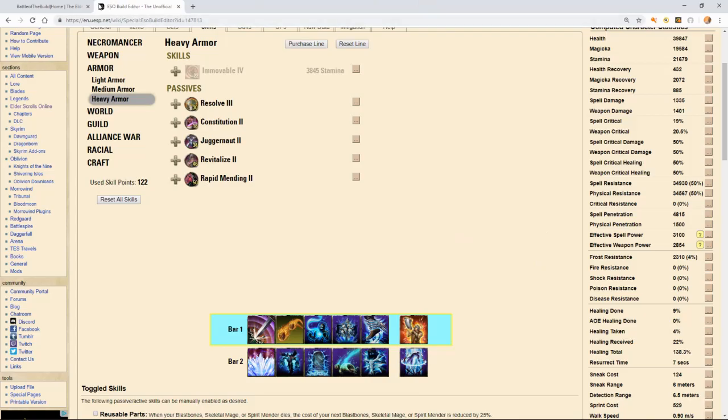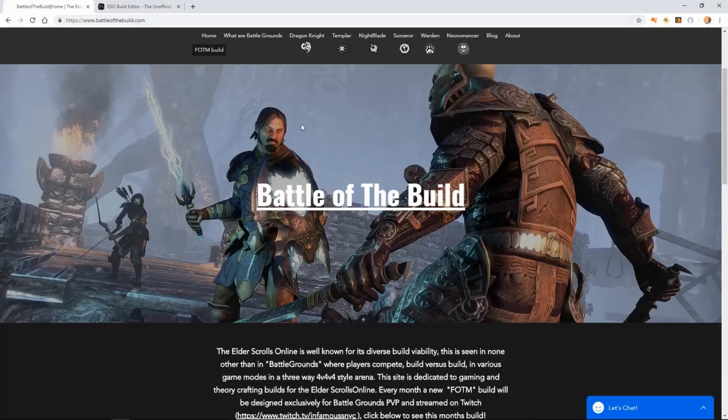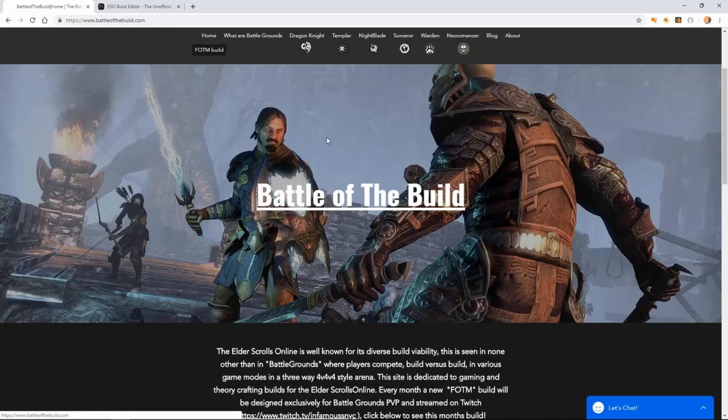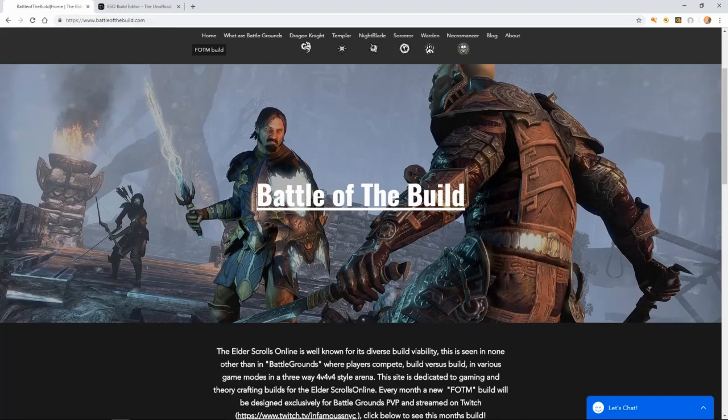Like I said before, be sure to check out battleofthebuild.com or check me out on Twitch at Infamous with two S's and I'll be back with another build video for the Stam necromancer. With that, thank you for watching. Take care and have a good day.